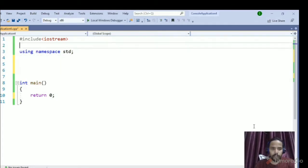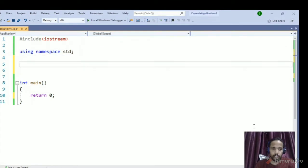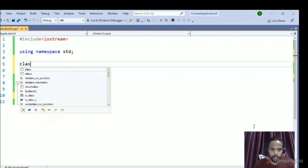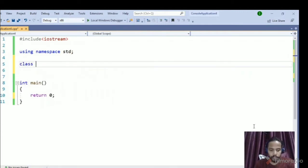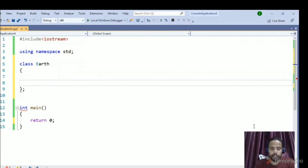Welcome back friends. Let's start our next tutorial on C++11 new keywords: `final` and `override`. Let's quickly start by writing a class using a real life example. I'm using a class named Earth.